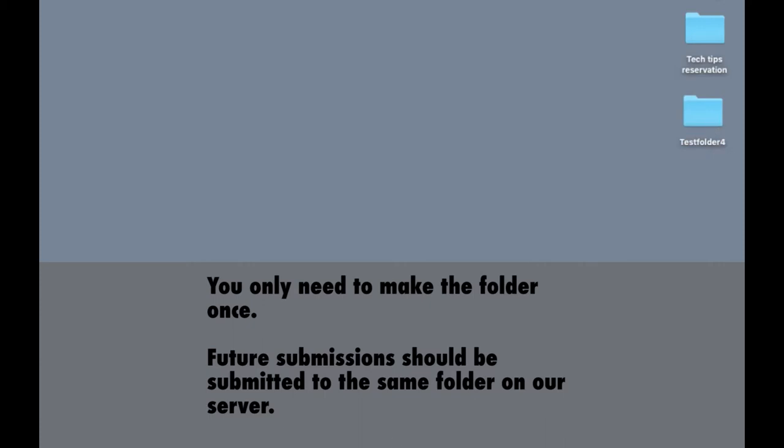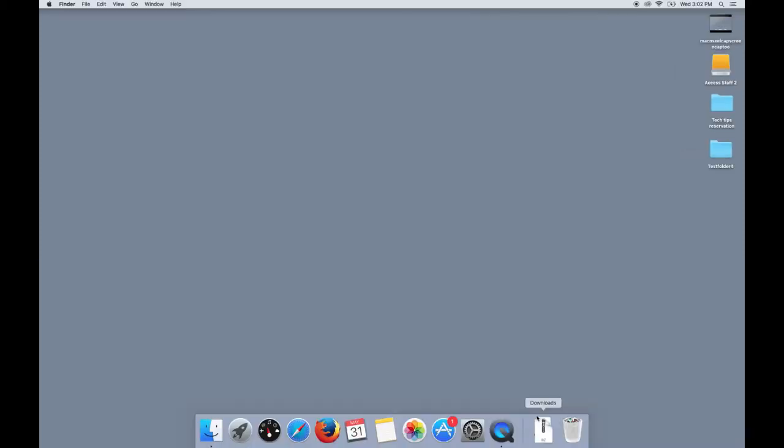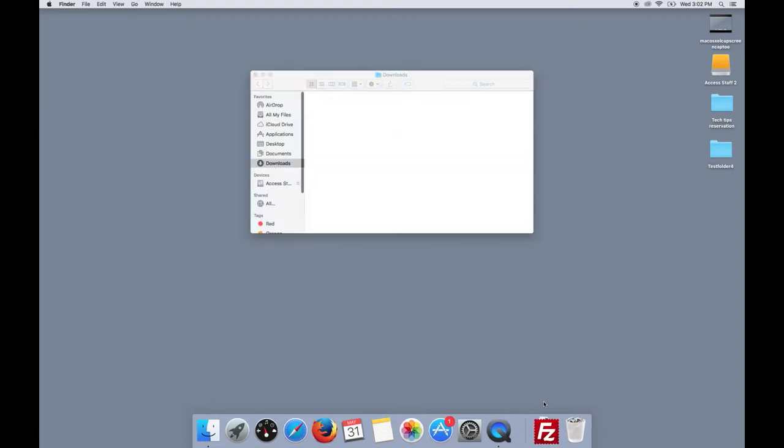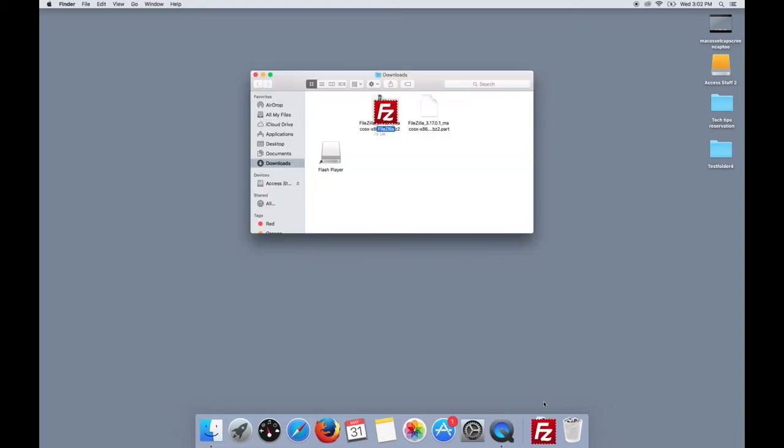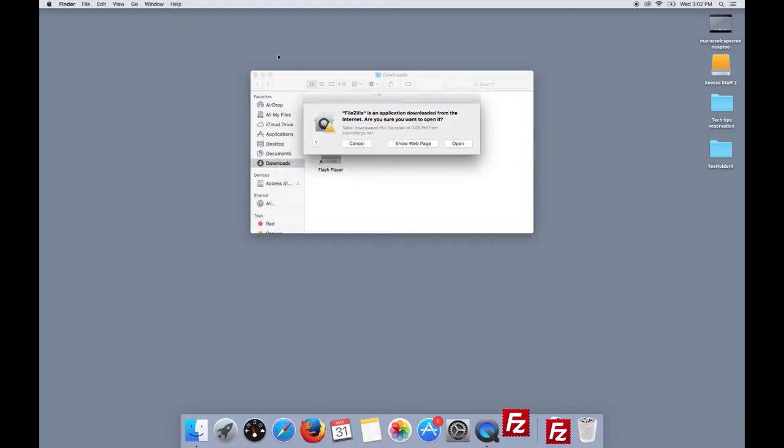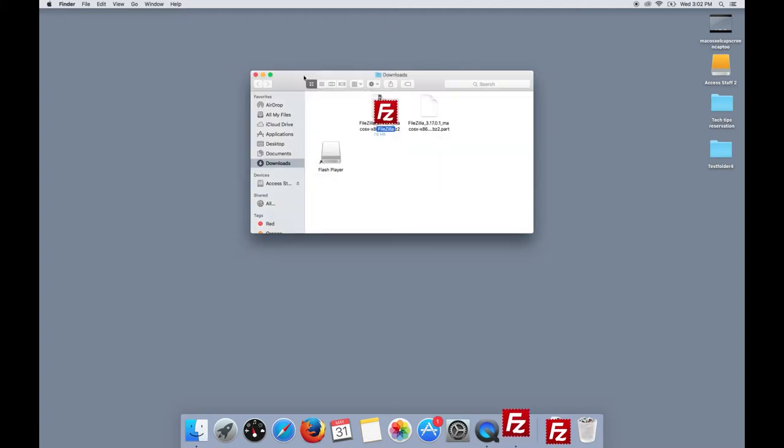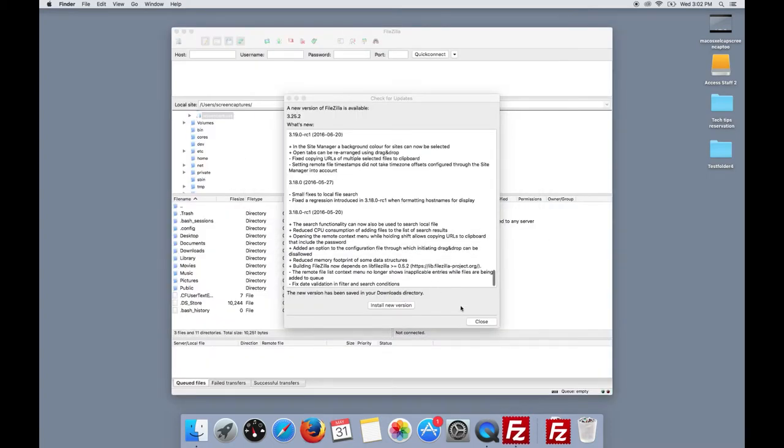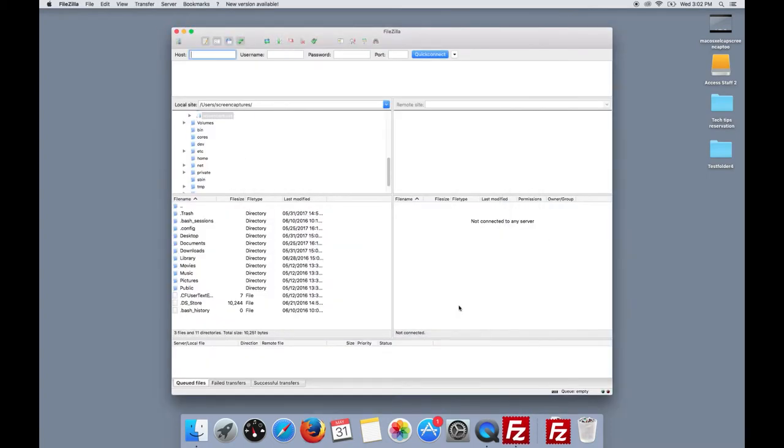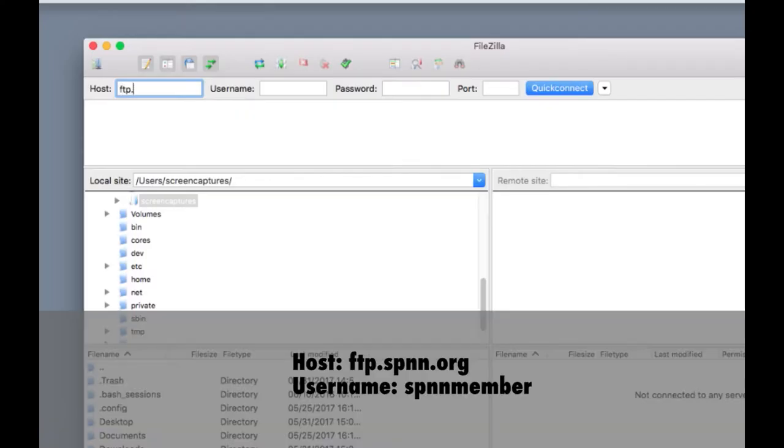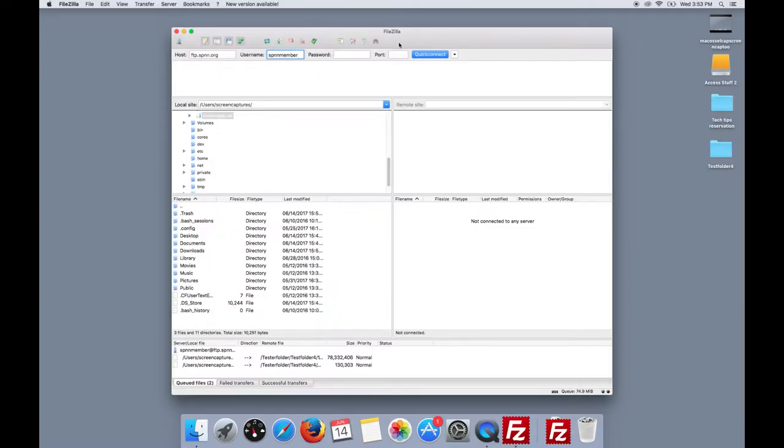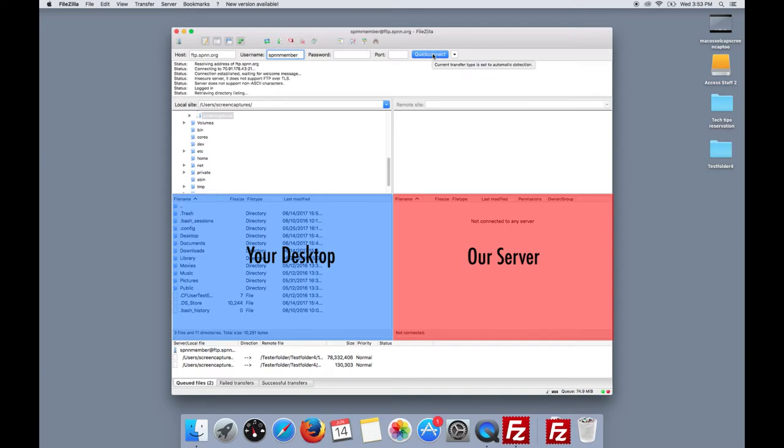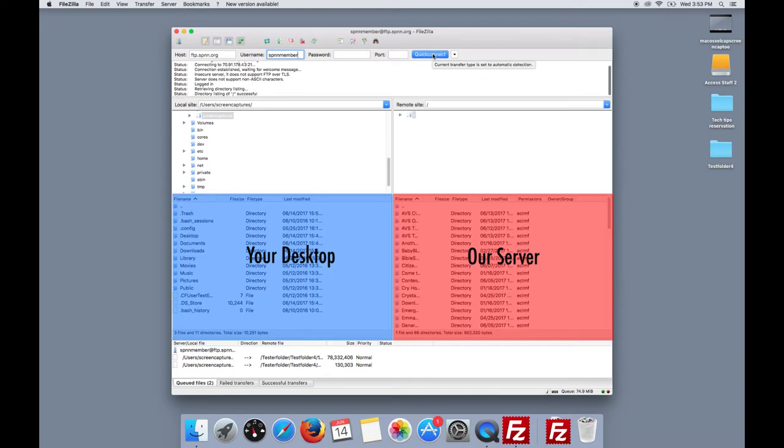Next, install FileZilla. Once installed, open FileZilla and enter the host name FTP.spnn.org and use the username SPNN Member. There's no password or port, so you can hit Quick Connect, and it should successfully connect you to our server.